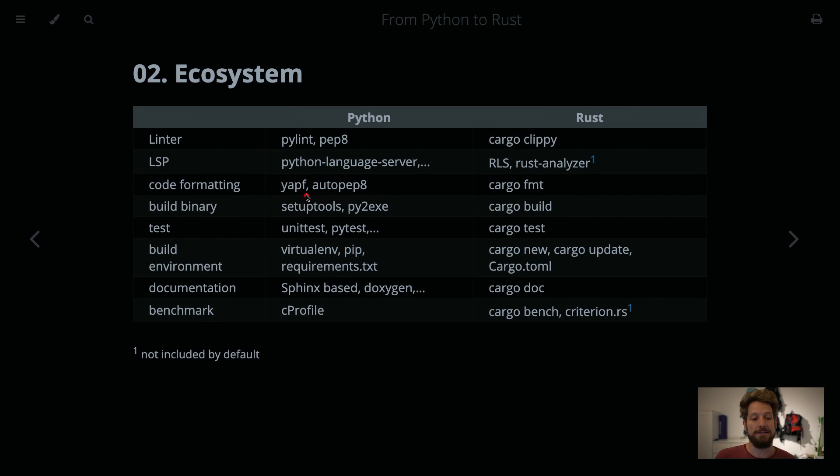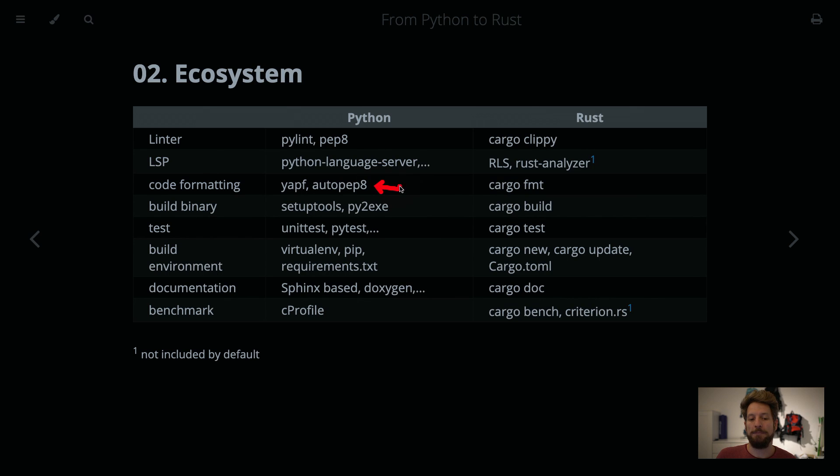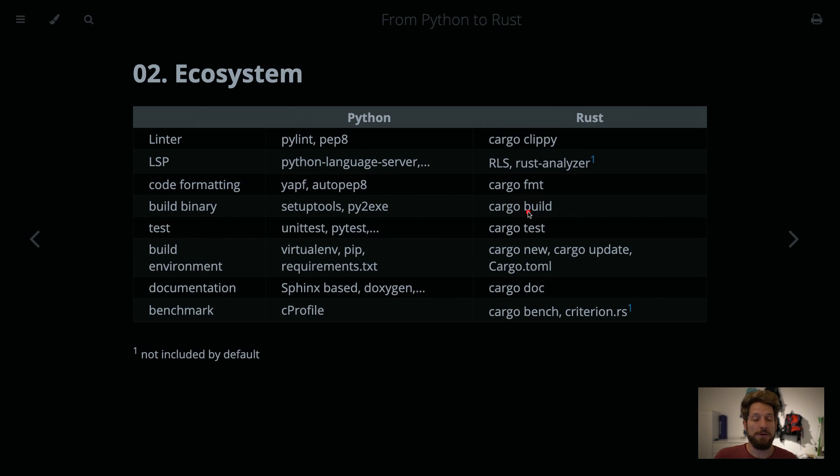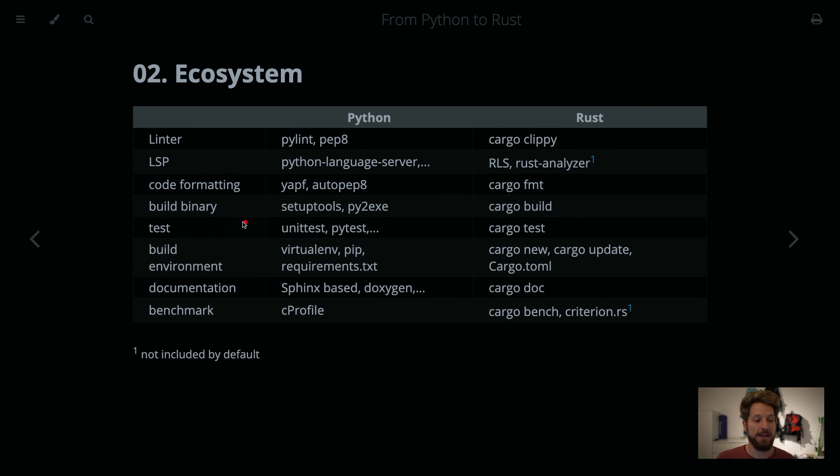For code formatting, there is YAPF, yet another Python formatter from Google, or a simple incarnation is AutoPep8. This exists as well, just a standard tool coming with the Rust cargo tool is cargo fmt or cargo format. It auto-formats your code, the default settings I was very happy with actually right off the bat, so no configuration needed. Amazing.